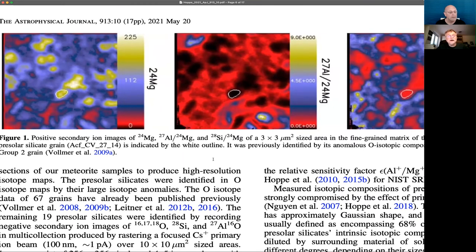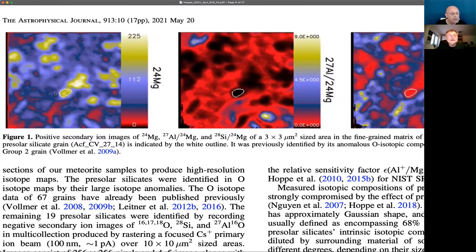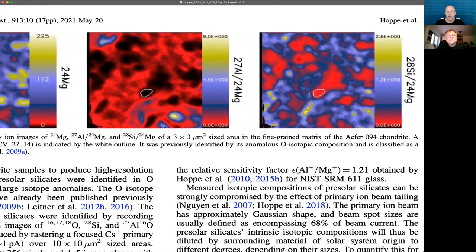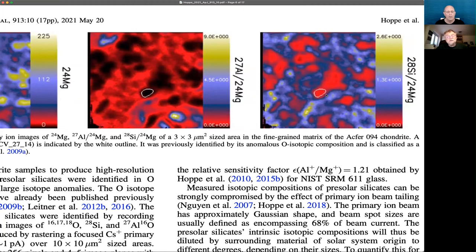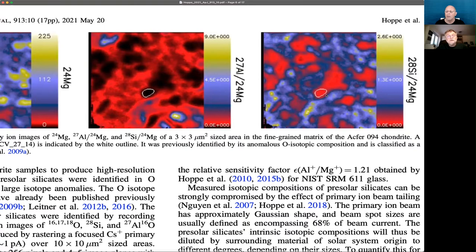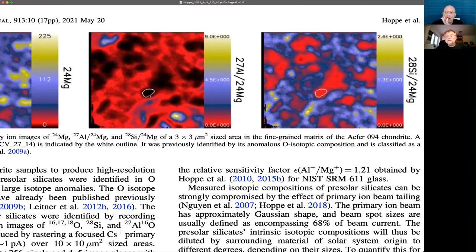These are examples of ion images. You see this white outline in the middle of the images. The left one shows the magnesium distribution — the field of view is 3×3 square micrometers. The middle image shows the aluminum-to-magnesium ratio. This is a 300-nanometer-sized pre-solar silicate grain. What's important here is that these grains have low aluminum-to-magnesium ratios. This makes interpretation of magnesium isotopic ratios much more straightforward, because contributions from the decay of radioactive aluminum-26 to magnesium-26 will be low.